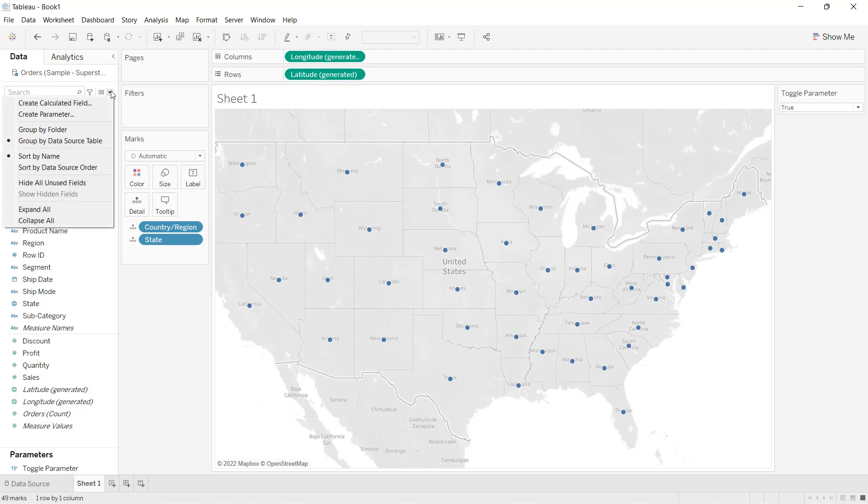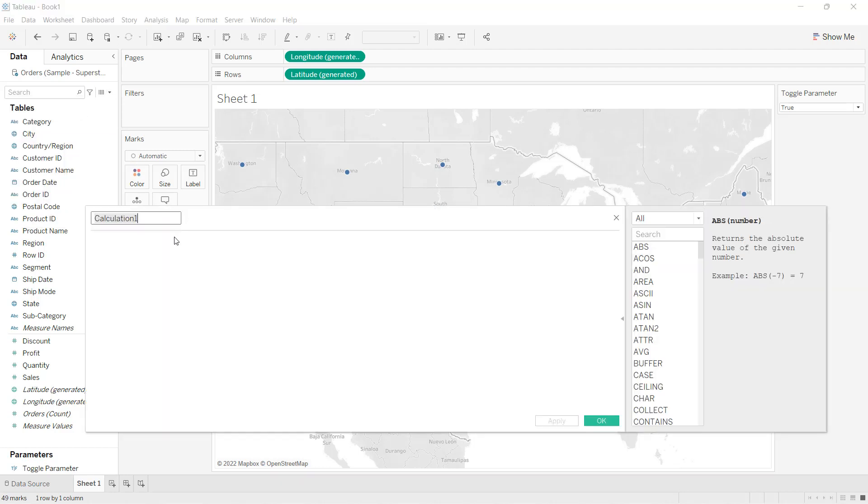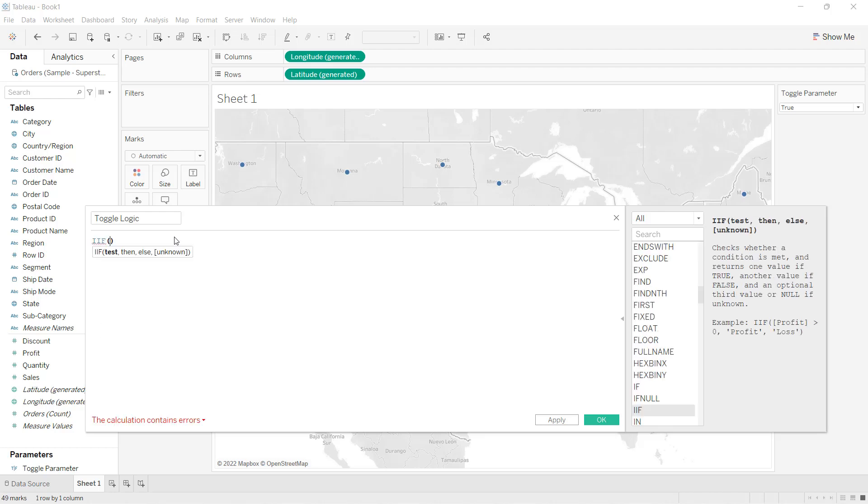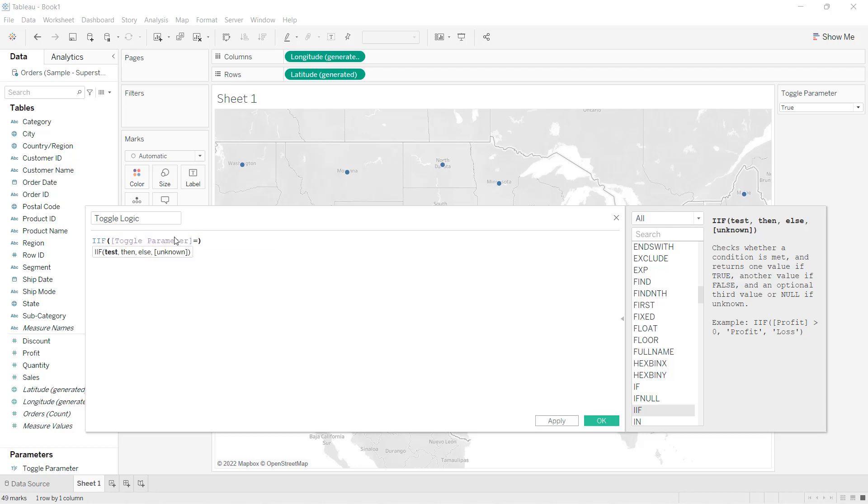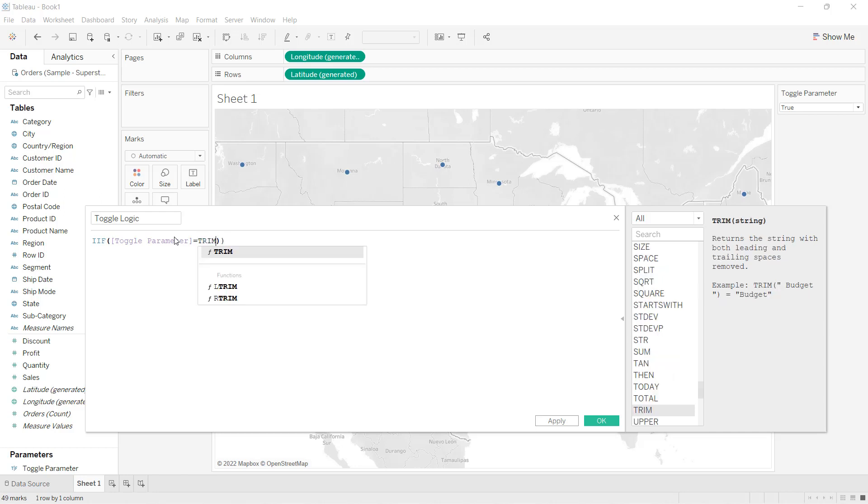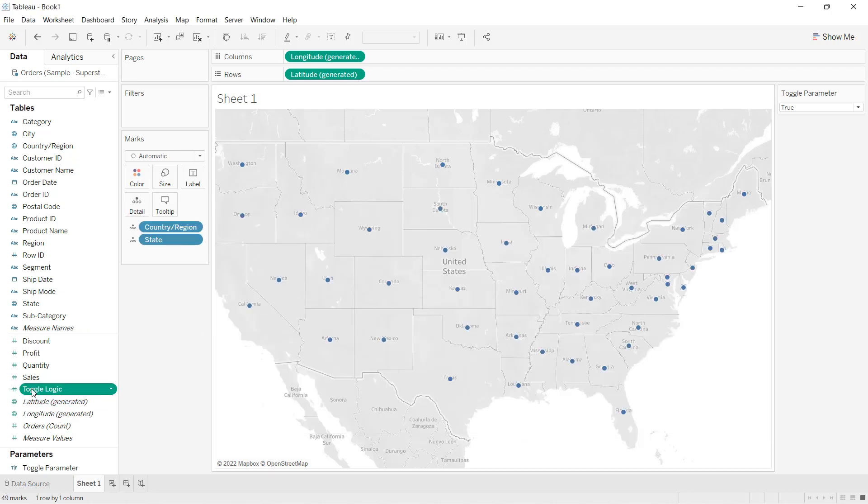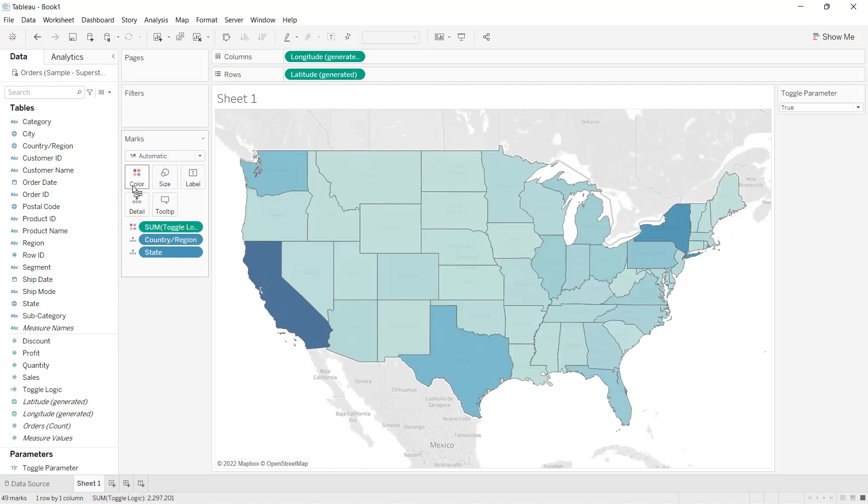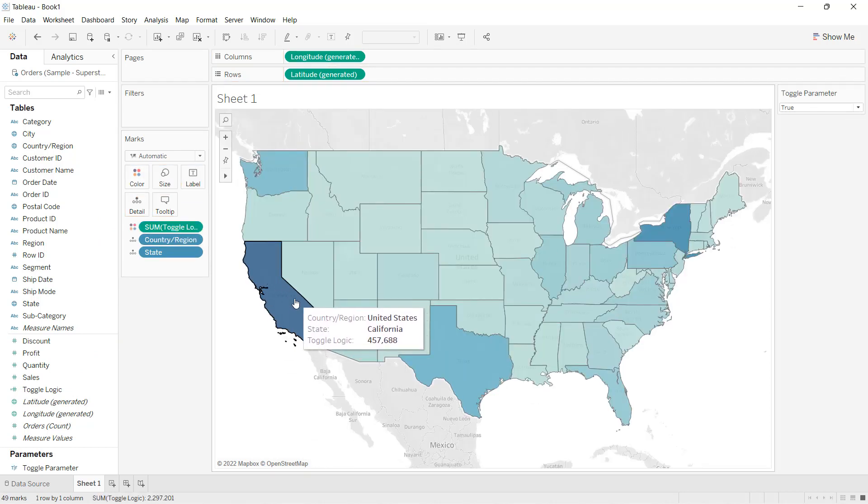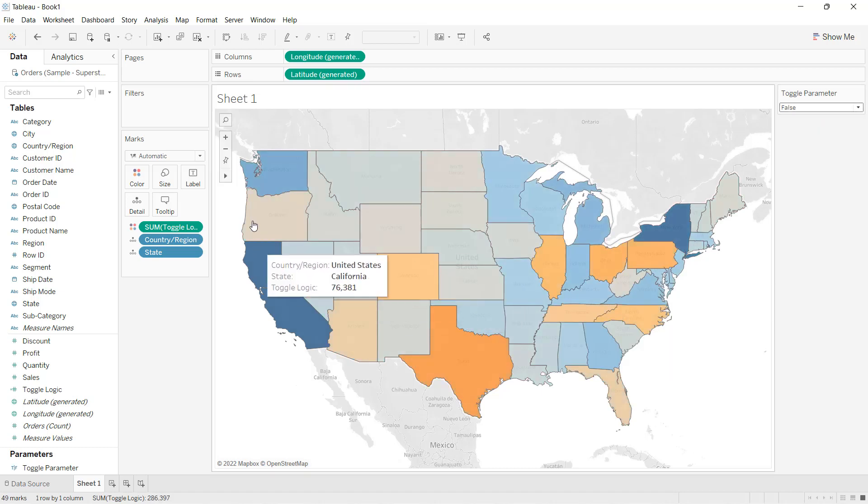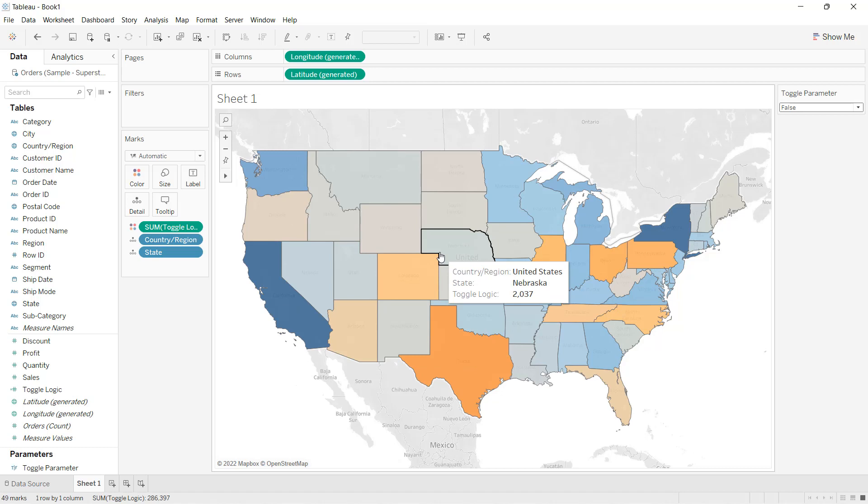I'll create a calculated field called toggle logic. Here I'll apply an if condition: if the toggle parameter is equal to true, then I want to show the sales value, else the profit value. I click OK and drag this field into the color. As it is true, it is showing me the sales value. When I change this to false, you can see the value is getting changed and showing me the profit values.